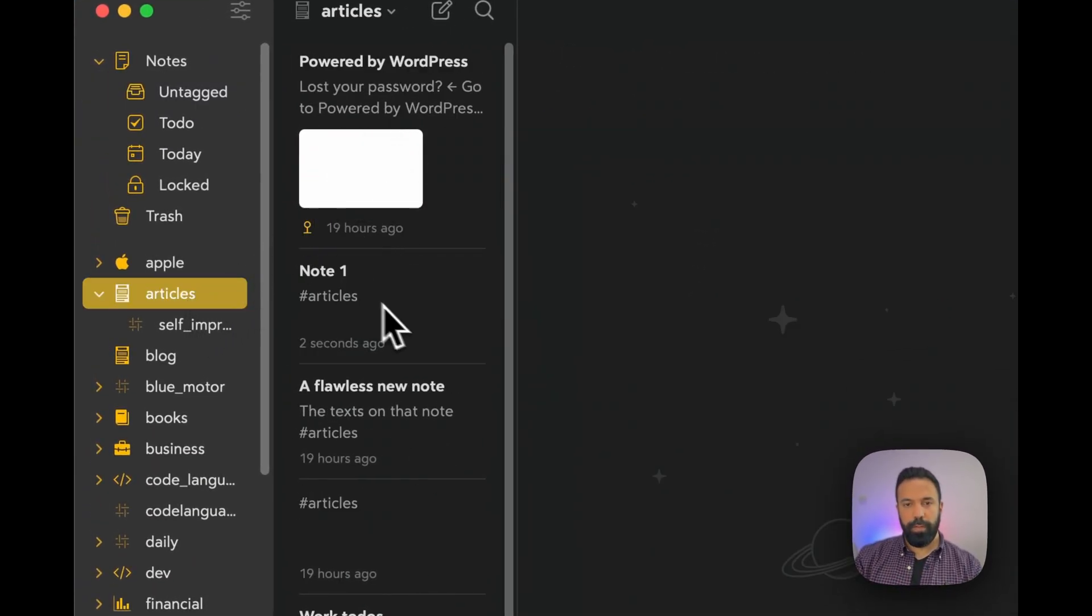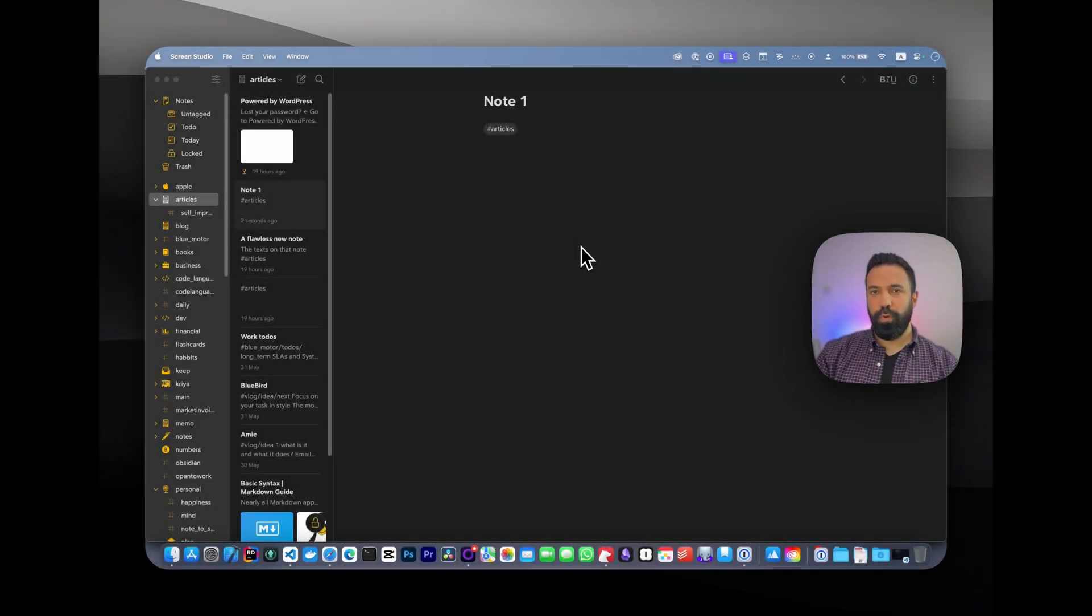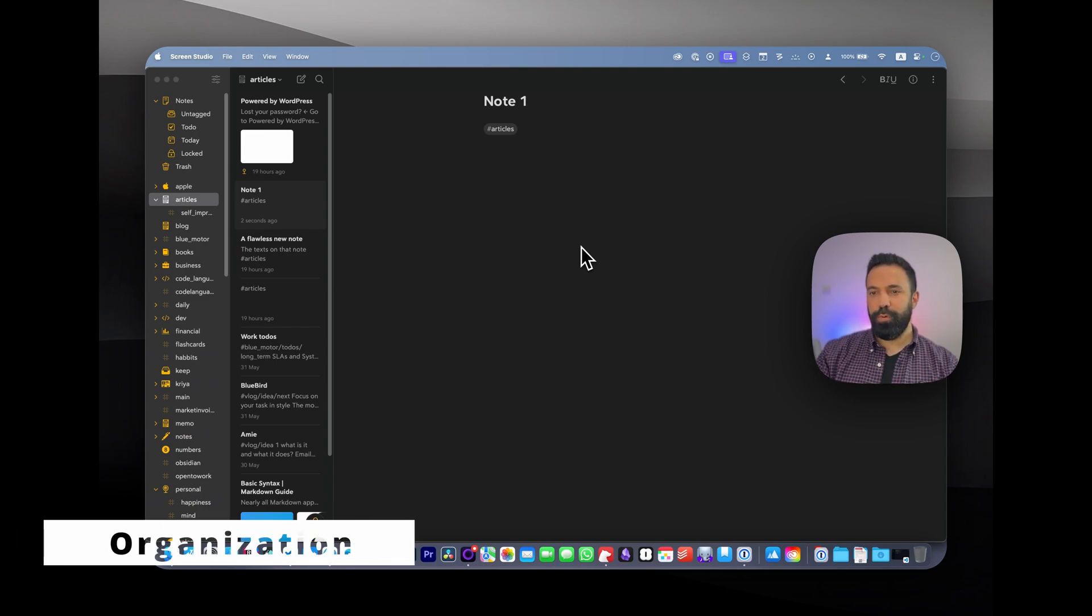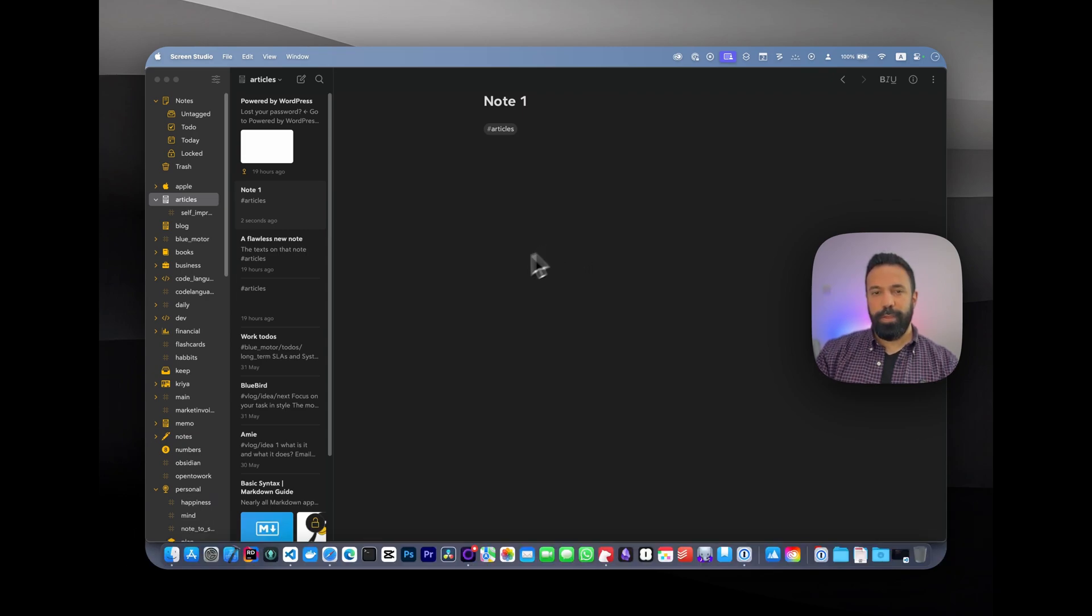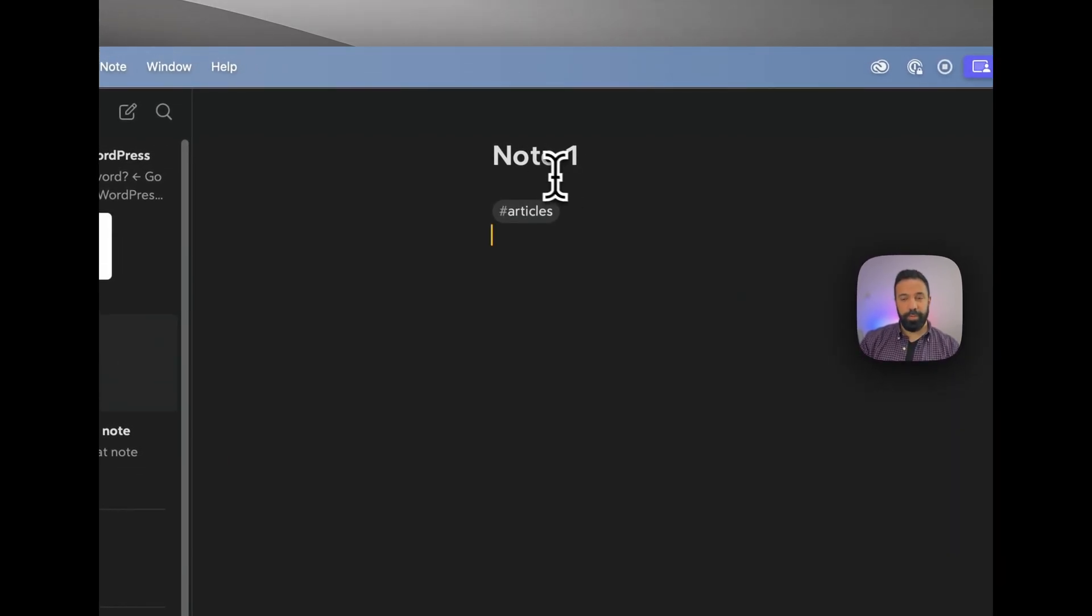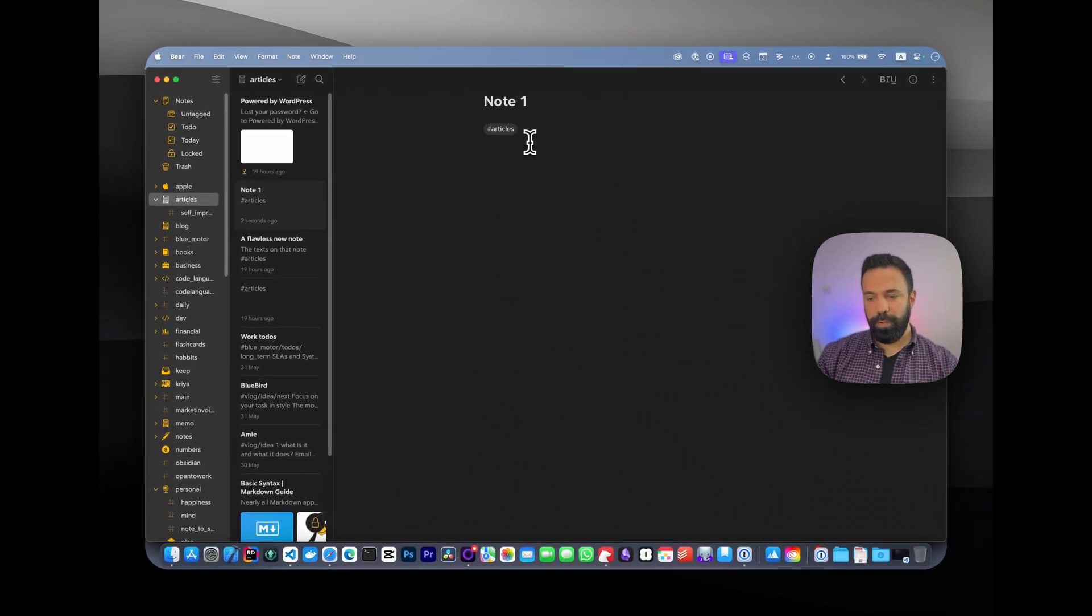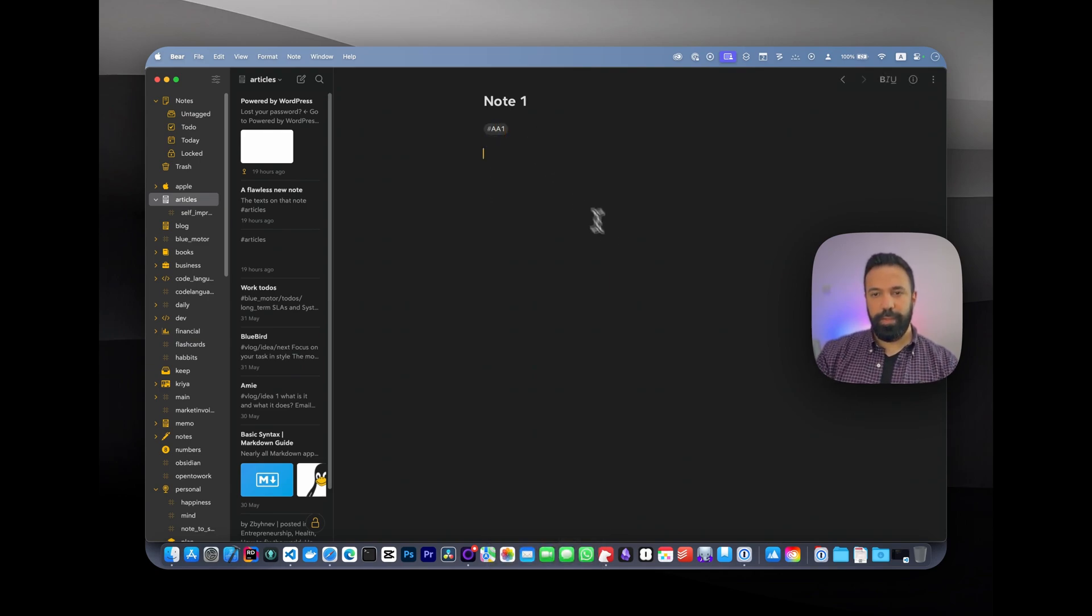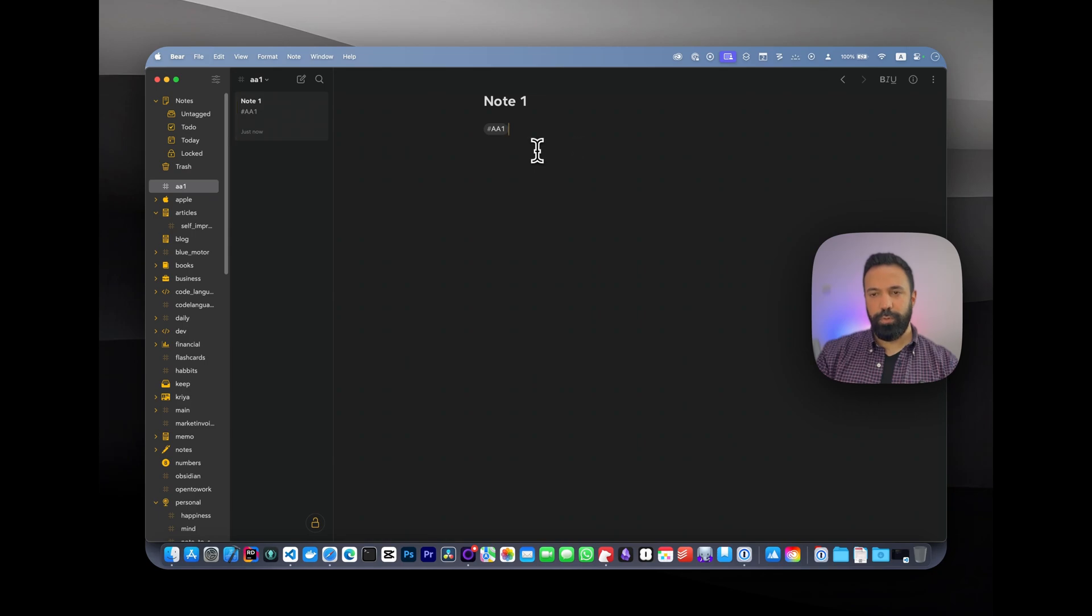How organization works in Bear application—I would say this is the least cumbersome and most intuitive way of organizing your notes. You don't have a concept of a folder in Bear—everything is organized by tag and nested tags. I added this note to my articles, and it was very quick. If I want to move this to another folder, I can delete this tag and put it in a separate tag, say 'aa1.' It will create a folder concept for me, which is the name of the hashtag. If I want to create another note under aa1, I'll just press command N and give it a title.